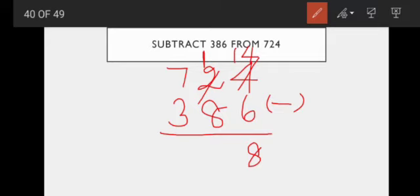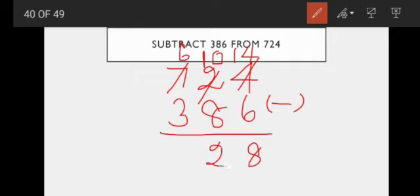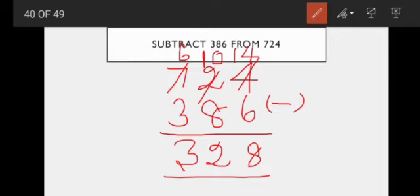So again we get from the hundreds place. The hundreds place also gives 1 to the tens place, so here 0 will come in hundreds. Now 10 is there, and remaining 6. Ten minus 8 — what is the answer? Two. Very good. Six minus three — answer is three. Hundreds place: 6 minus 3 is 3. Overall 724 minus 386 — the answer is 338.